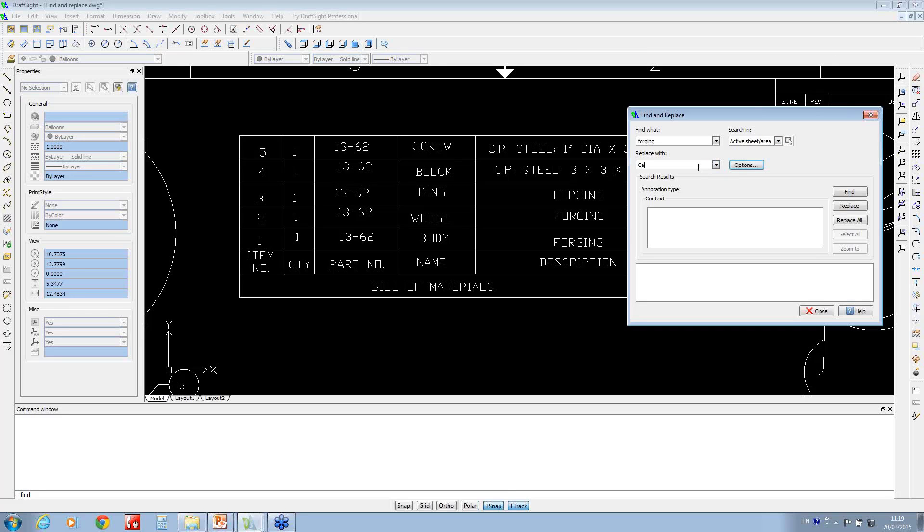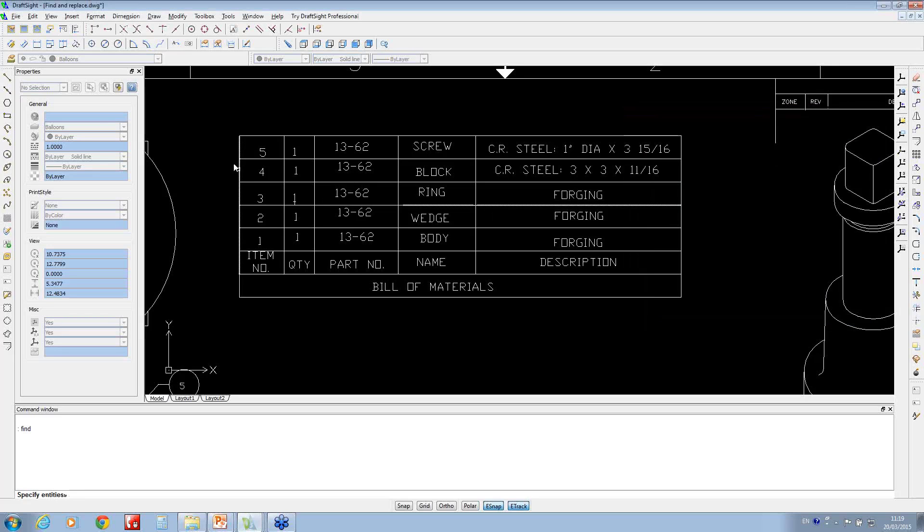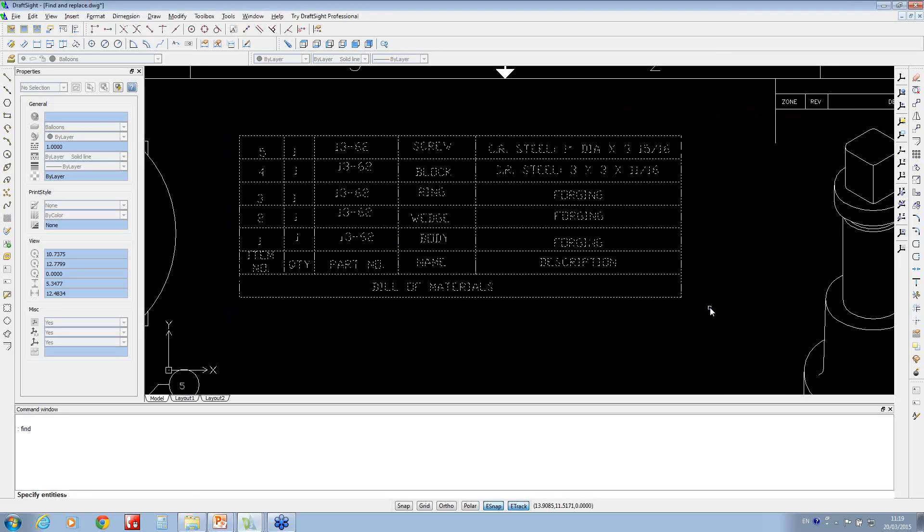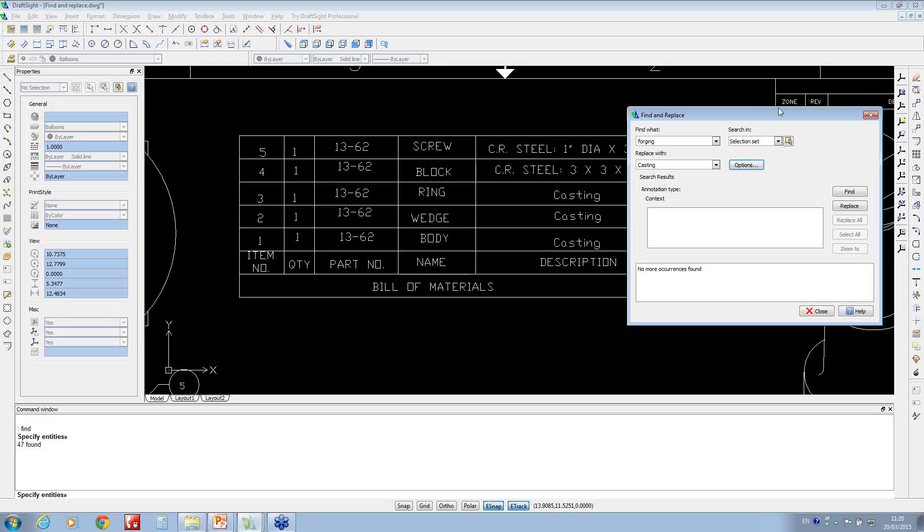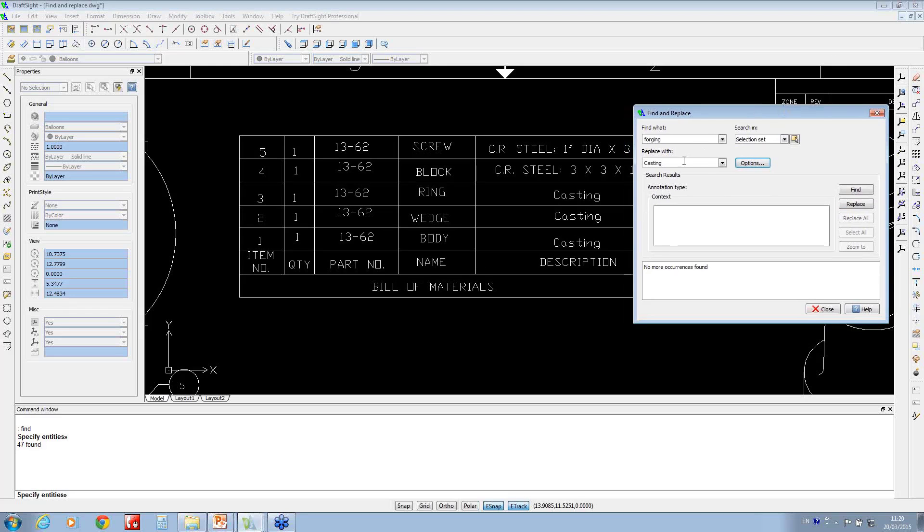If I just lasso over this and hit return, if I say replace all, you'll notice it's even case sensitive.